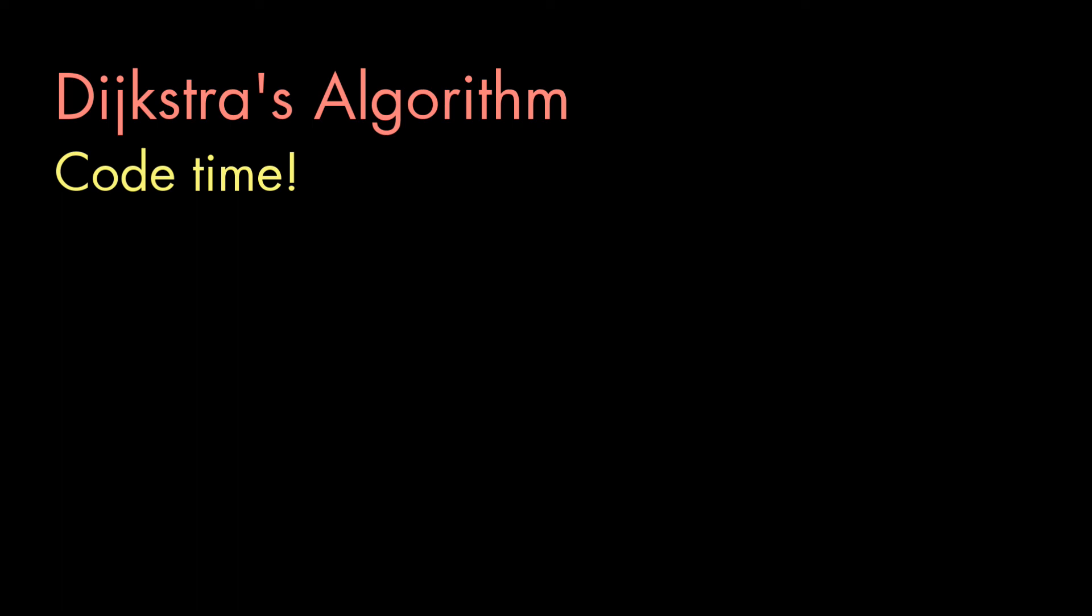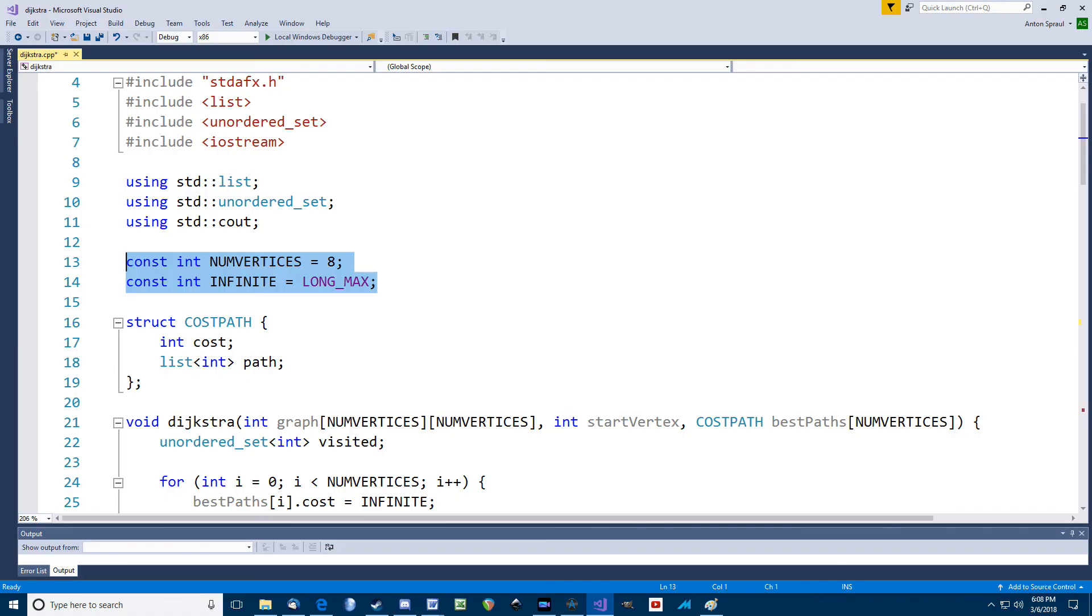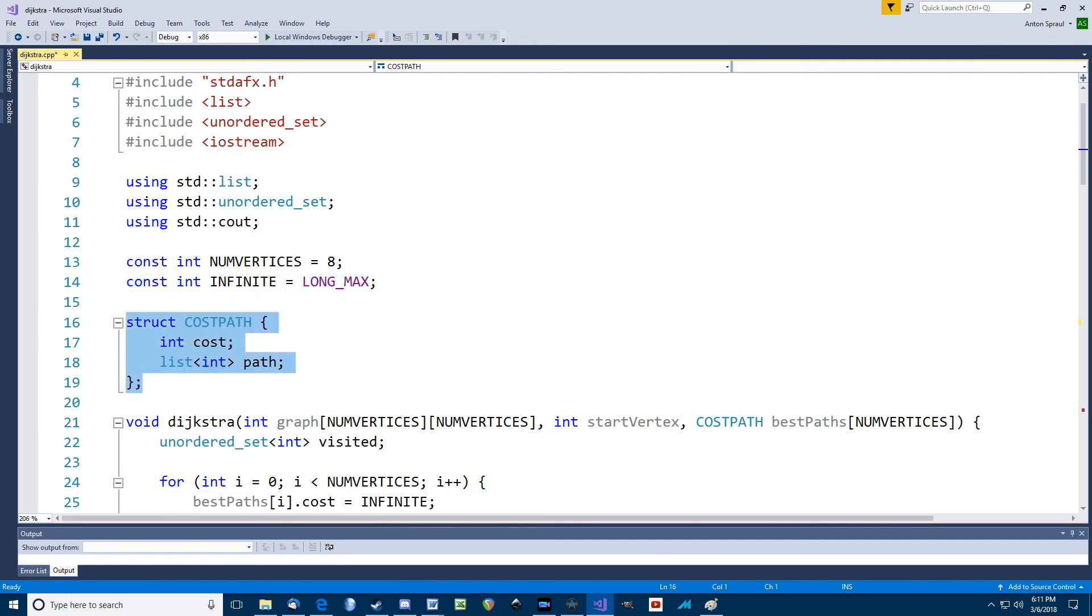All right, it's code time. At the top, I've got a couple of constant declarations. One for the number of vertices and another for infinite. Now C++ already defines a constant called infinity, but that's a float and I need an integer. And again, you can set infinite to any value that's bigger than the highest cost of any path in your graph. Here, I set it to the maximum long integer. I also create a struct with two members to hold the info for the best cost and path so far for a vertex. So it has an int for the cost and a list of int for the path.